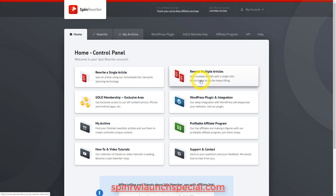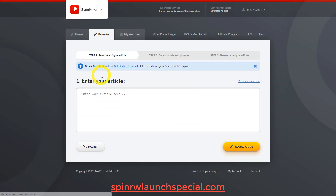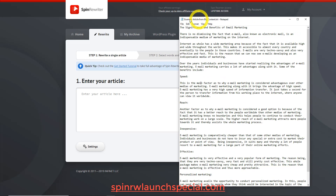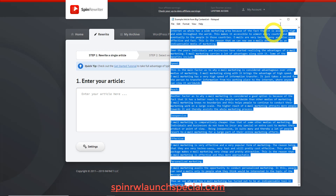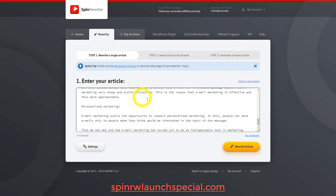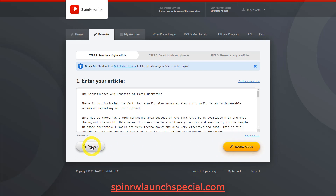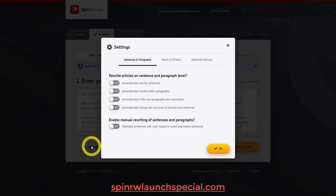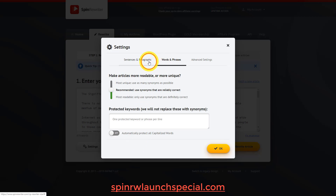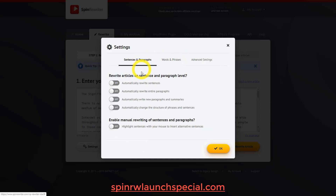You can also rewrite multiple articles at once, but for this demo we're going to do one. I already have an article about email marketing pulled up, so I'm just going to paste that in. As you can see, there are three simple steps: step one, step two, and step three. Let's finish step one by entering our article. We can click 'rewrite article' right now or configure the settings, which is a big improvement — settings used to be all over the place, but now they're all in one place with sub-menus and explanations of what each setting will do.